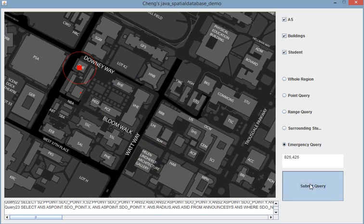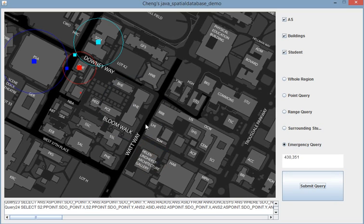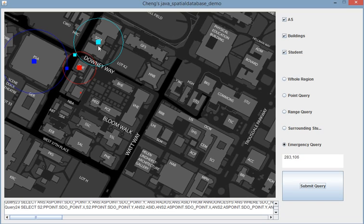So another one. This student should go to here by same color because he is more near to here. And this one is blue, so he should go to here.